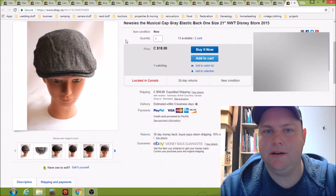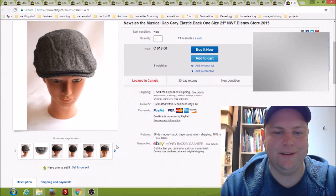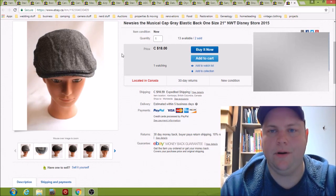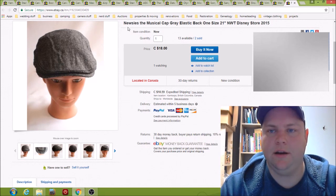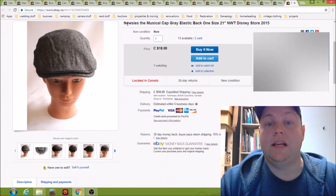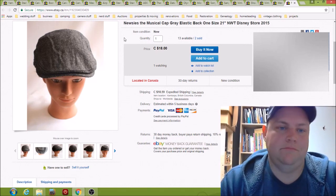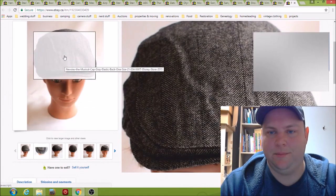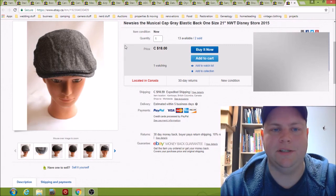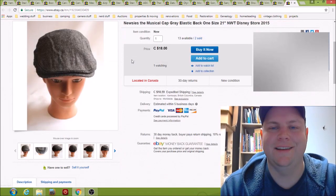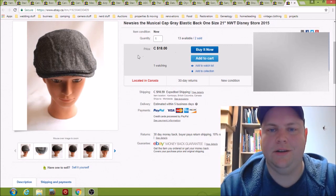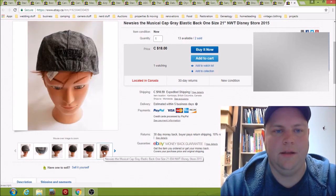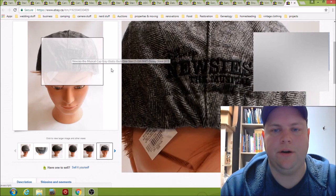And the last one here is a newsies cap. This is one of my regular items, I have a ton of these hats. I picked them up, some of them were $1 each, some of them were $2 each. They are new with tag and I sell, I don't know, maybe every couple months I'll sell one. So they're just handy. I need to go in and retake the pictures because I did a pretty bad job here. I need to get my steamer going and make the hats look nice. But yeah they still sell every so often. This one went for $18 plus shipping. Kind of cool, they have the newsies the musical embroidery on them.